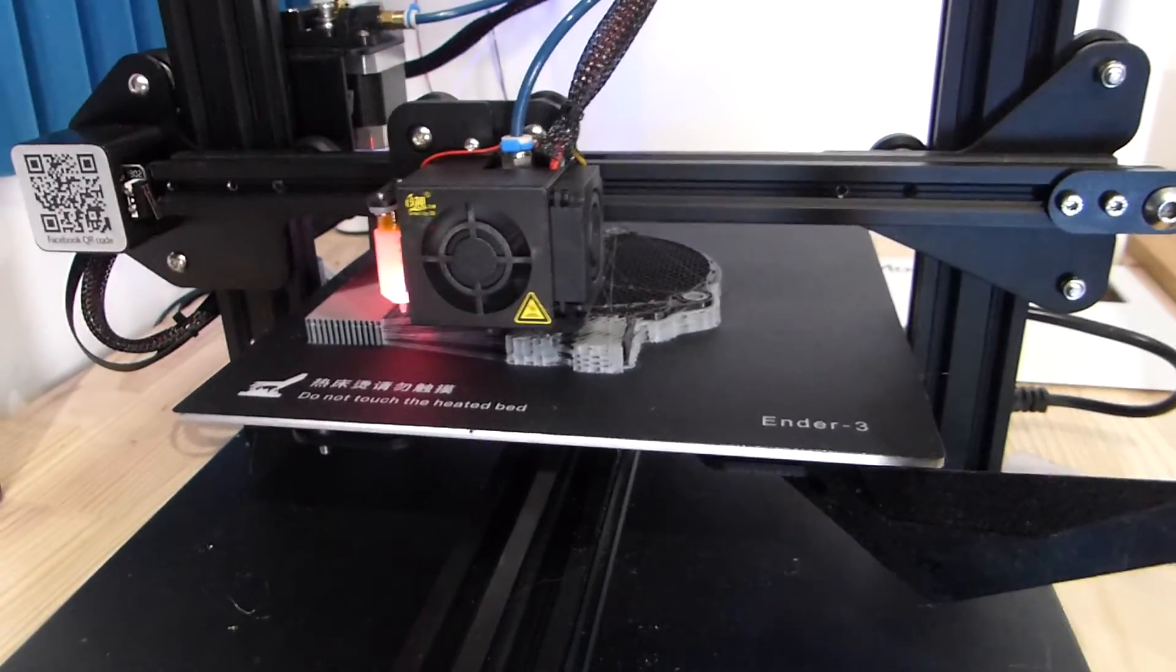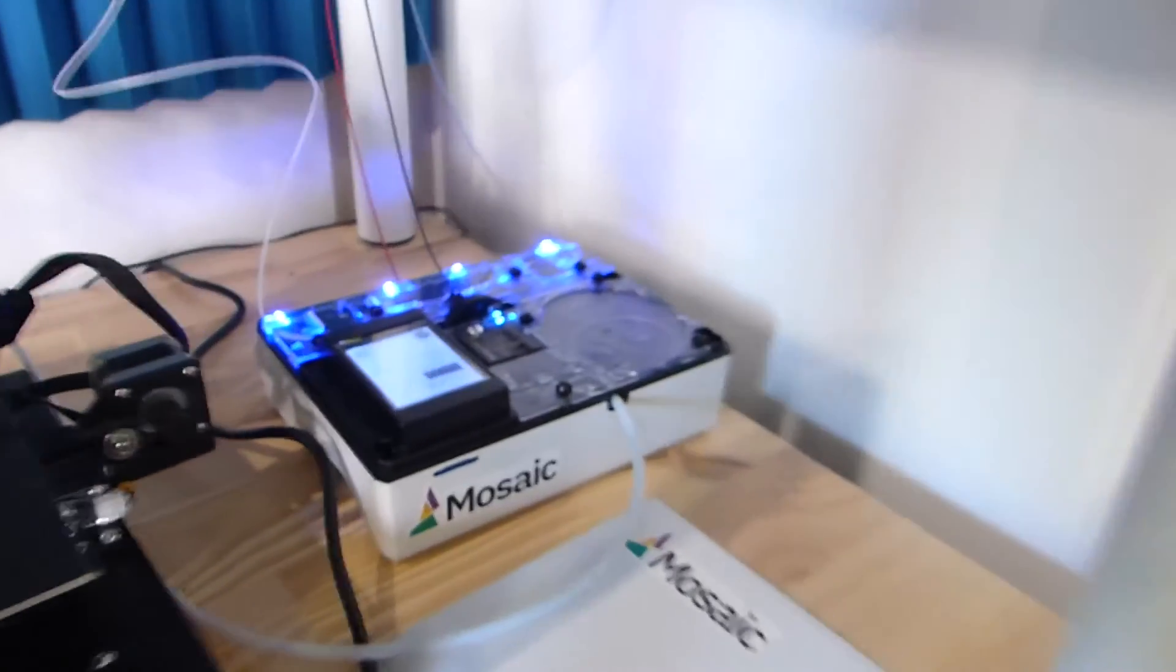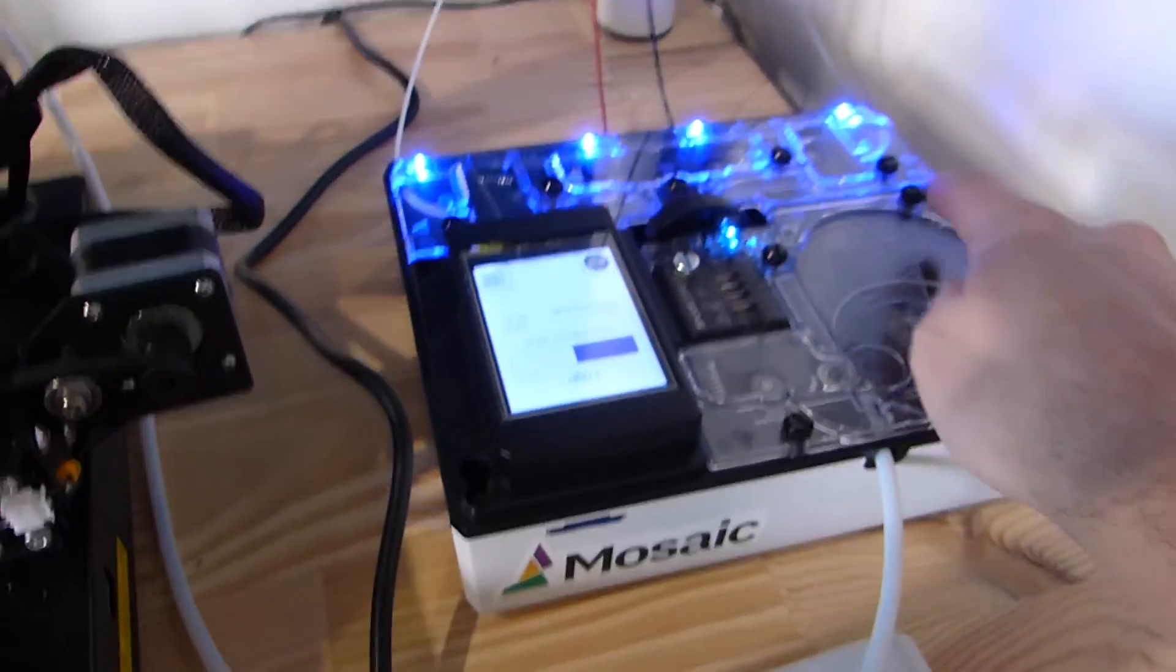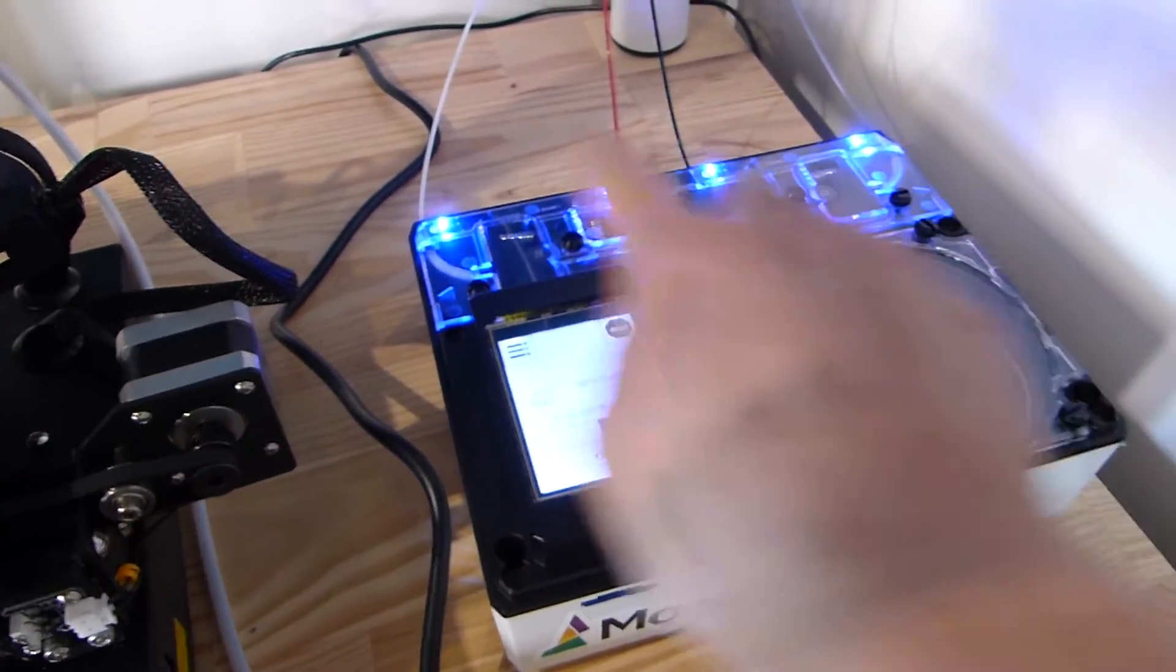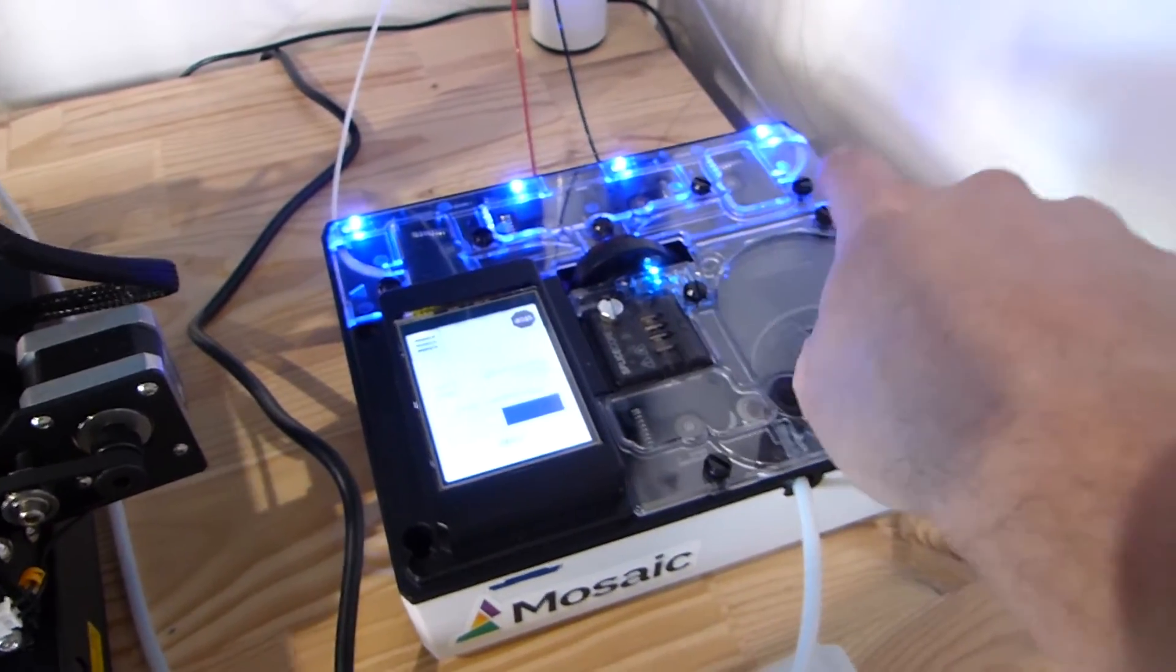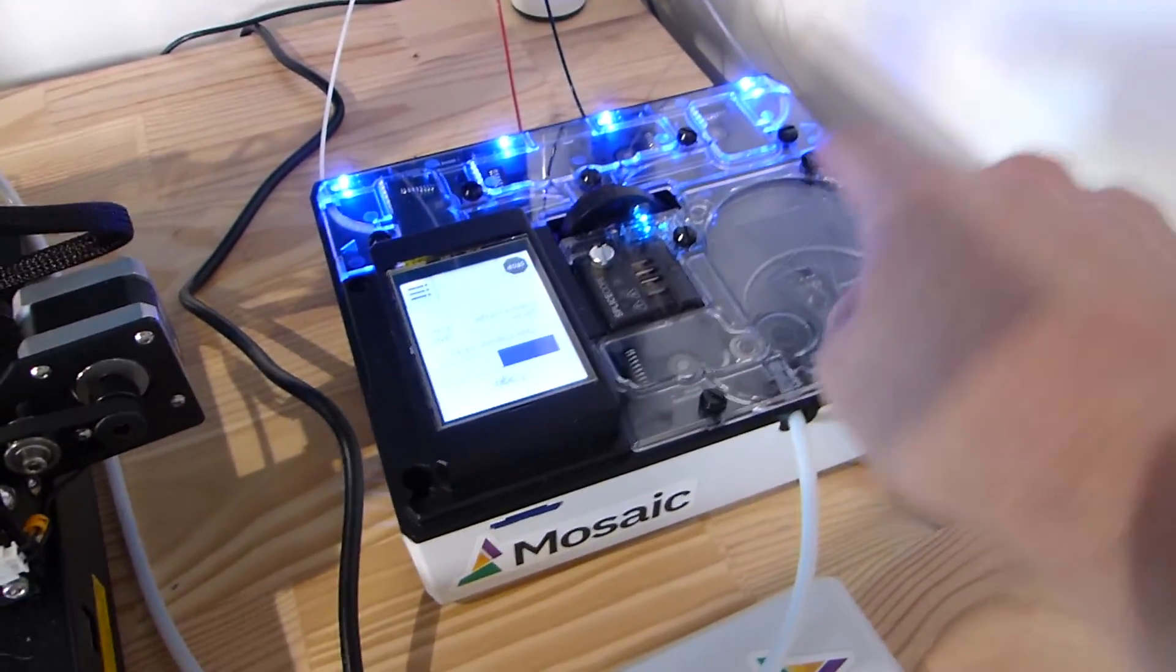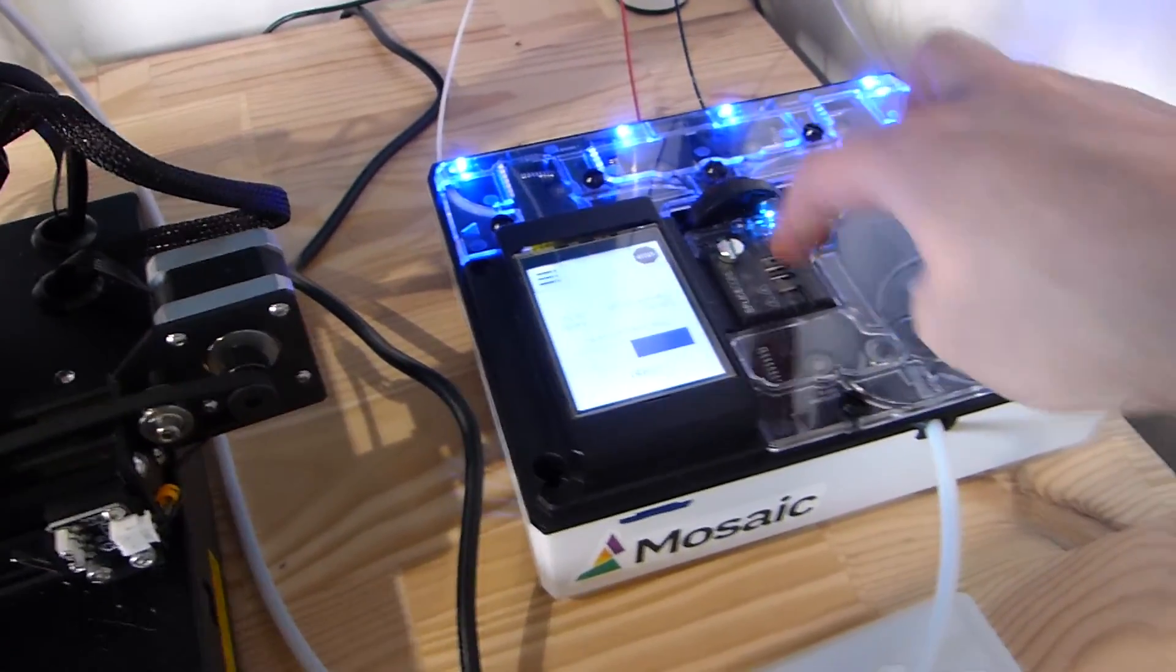Now, let me explain how the palette works. You've got the palette over there, and basically, it's feeding four filaments over there. I've got a white one, red, black, and gray, and it's going to bring a filament in there.